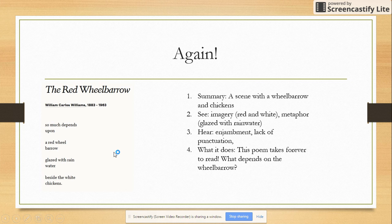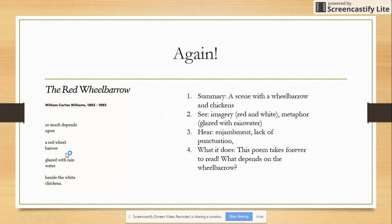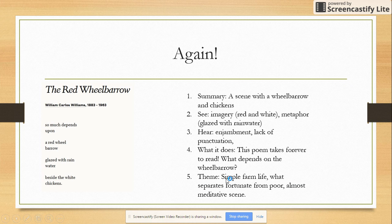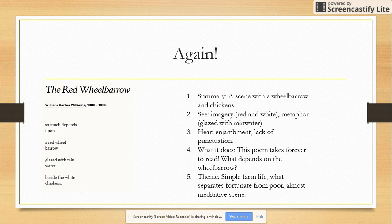So what does this do? This poem takes forever to read. Think about if this was one sentence: 'So much depends upon a red wheelbarrow glazed with rainwater beside the white chickens.' But this poem takes forever for our mind to go over. And then there's that question of what depends upon that wheelbarrow. Maybe this is a farmer, and his livelihood depends upon that wheelbarrow — so much depends on it because if it isn't there, the farmer can't grow his crops and can't continue to be a farmer. When you're talking about theme, you talk about simple farm life, about what separates the fortunate from the poor. And there's also a lot of almost meditative quality — it's known as a Zen koan — with that enjambment making it take so long.